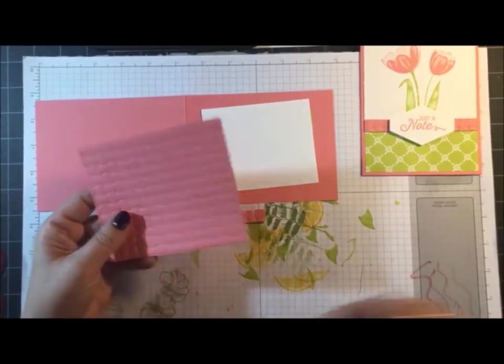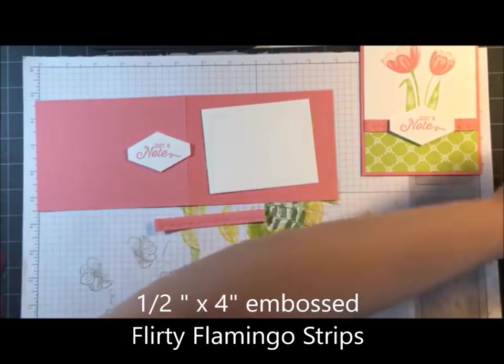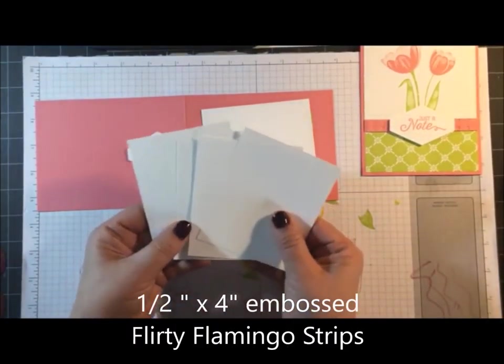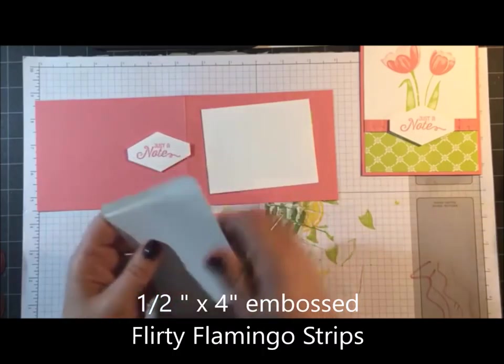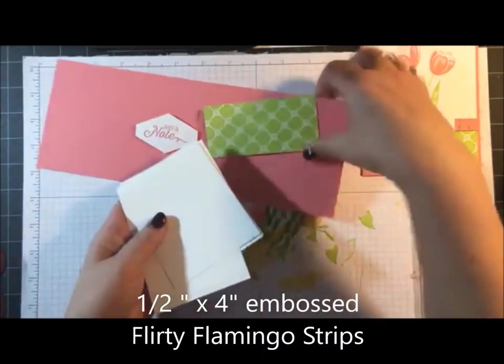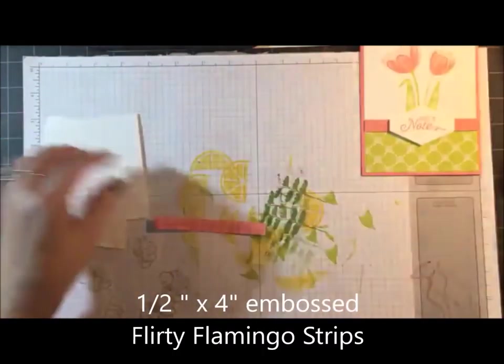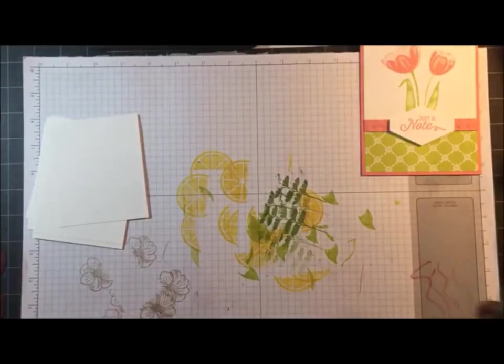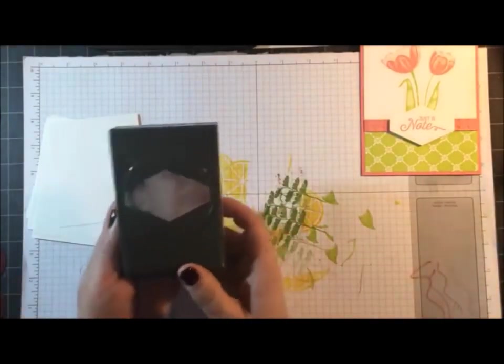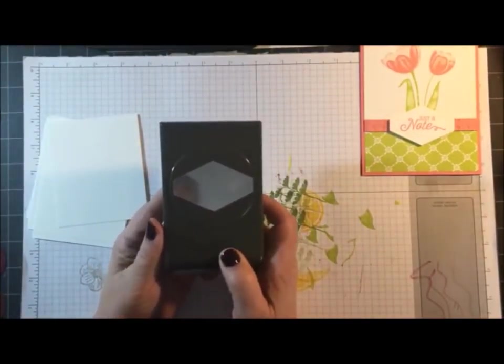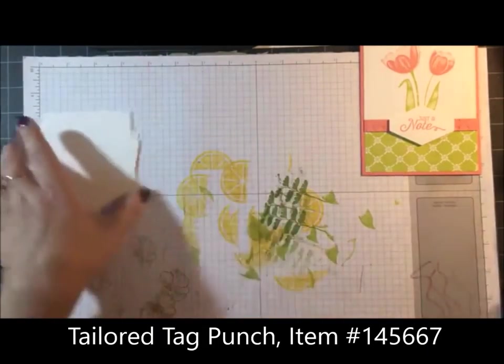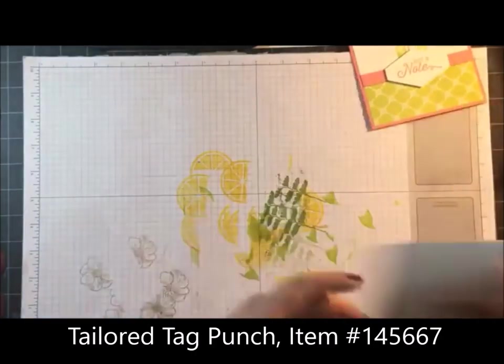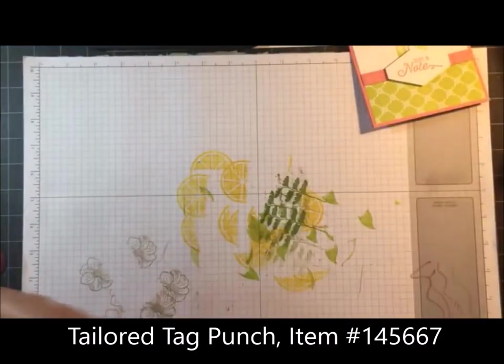I've gone ahead and cut a bunch of the Whisper White so I can show you how the Stamparatus works. And lastly, the punch that I used was the Tailored Tag punch. So let me bring in my Stamparatus tool.